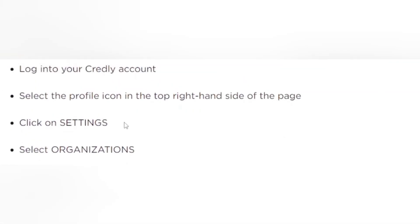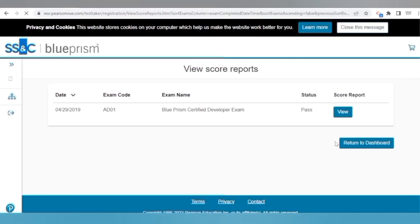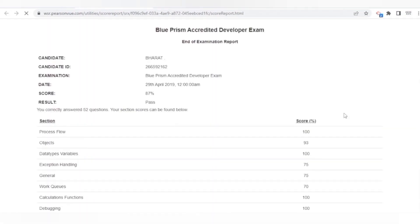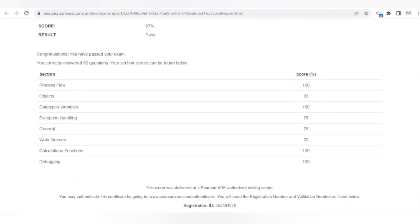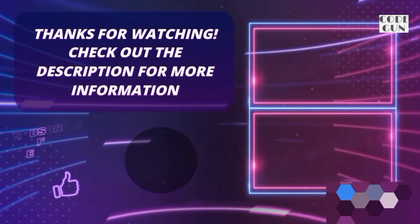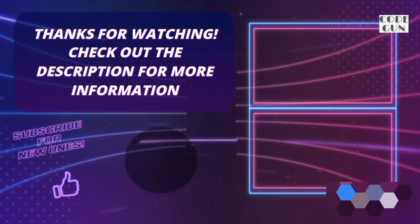You will also receive an email from Credly to claim your badge. After the exam you can view your score report — go to your Pearson VUE account and click View Score Report, and you will get this type of score report. Thanks for watching this video and good luck for your exam!